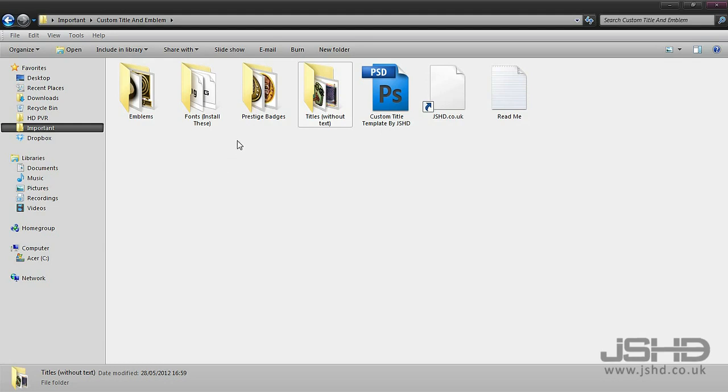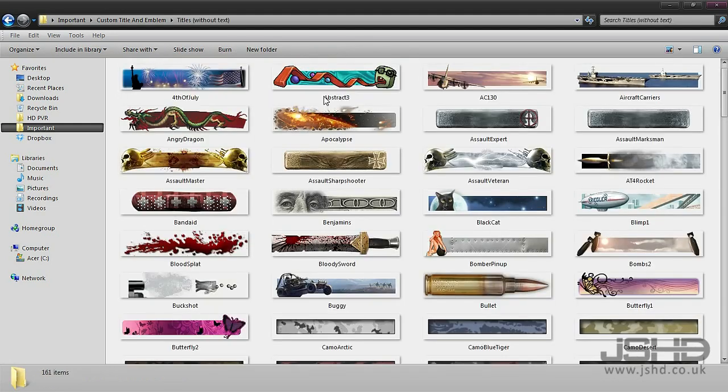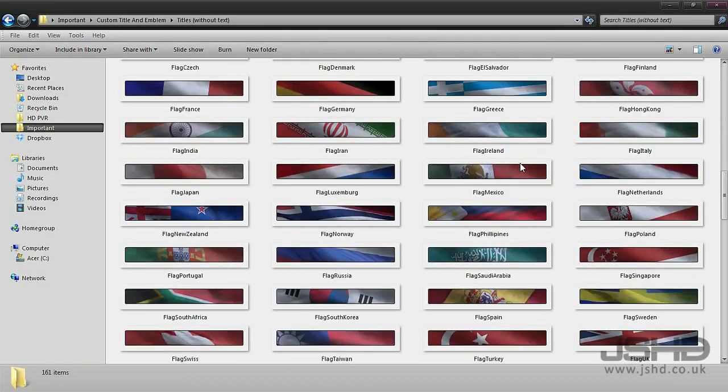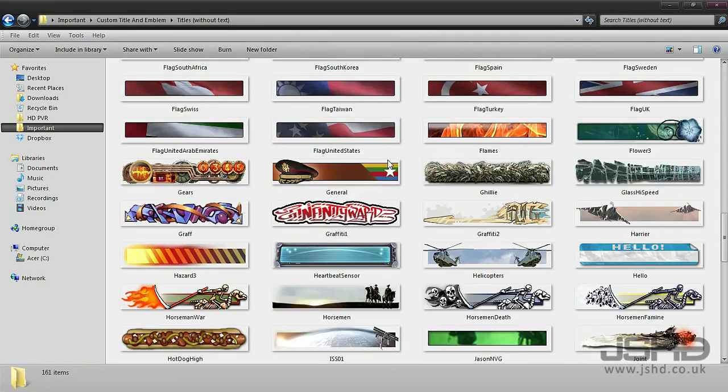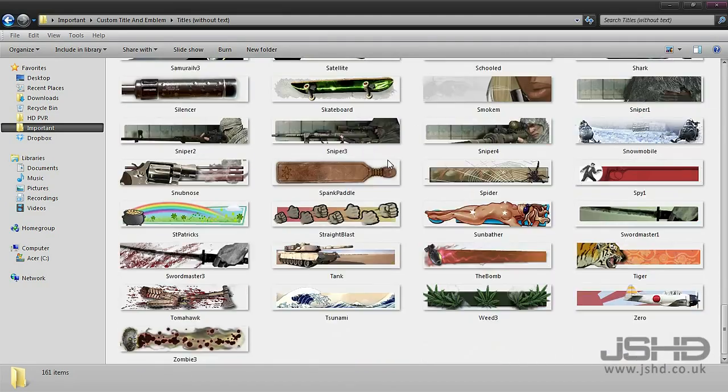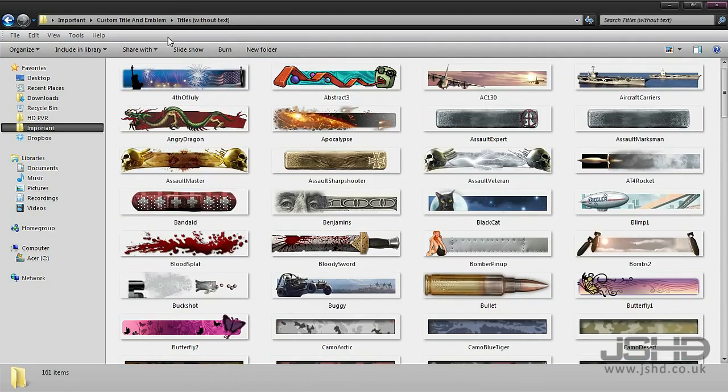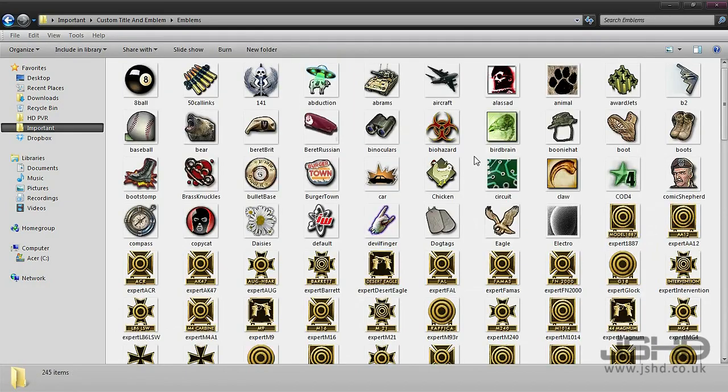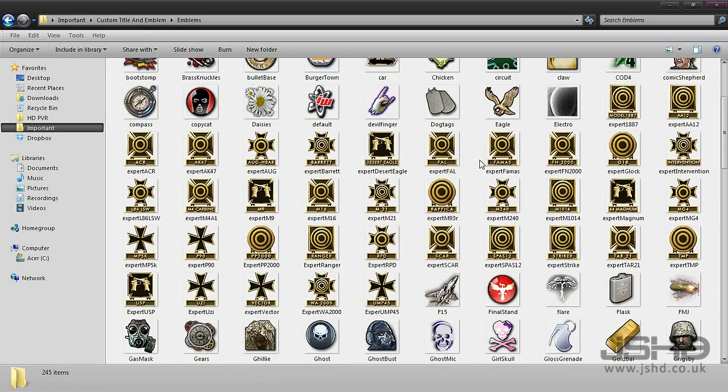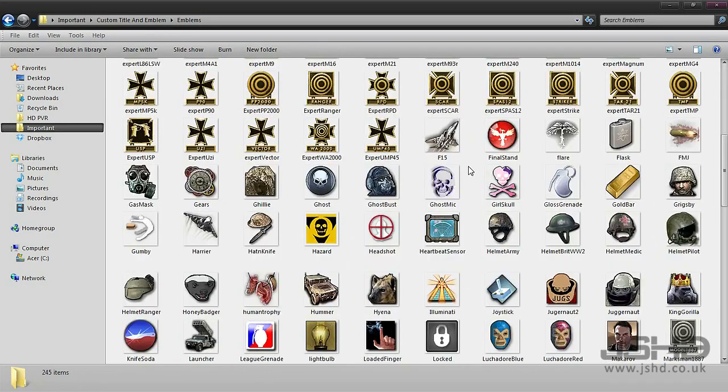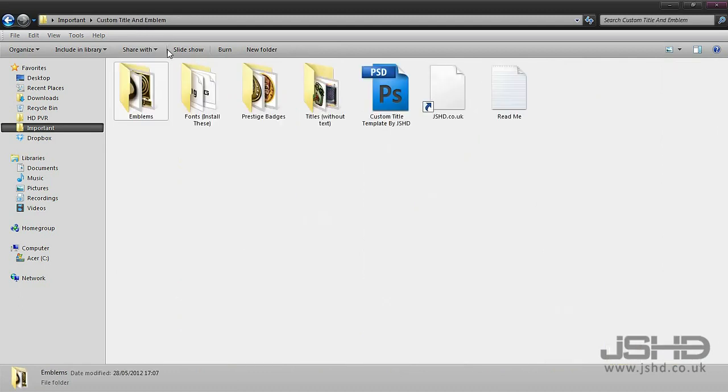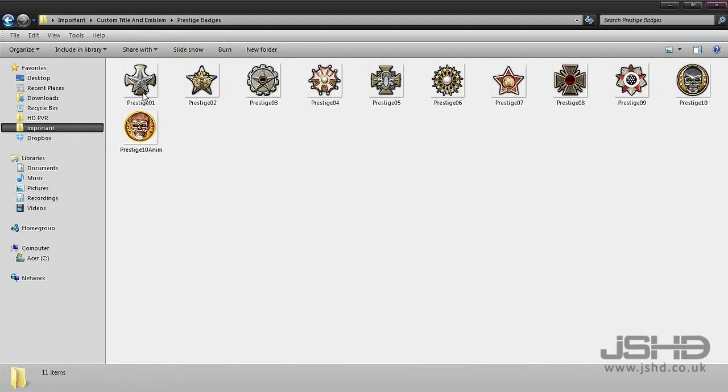In this pack we've got all the titles blank without the text on so you can customize them. We've also got all of the emblems if you choose to use them.